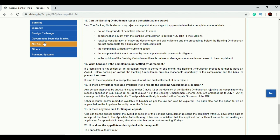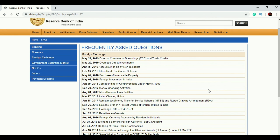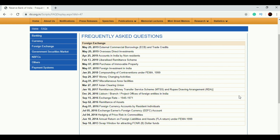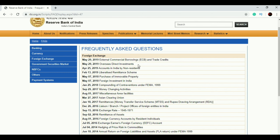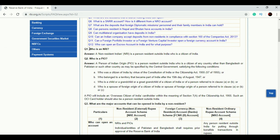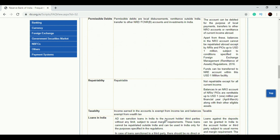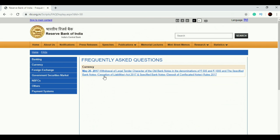There are other topics related to Banking Ombudsman, and more topics under Banking overall. You should read all the FAQs on all topics pertaining to banking. Under Foreign Exchange, you can also see various topics — for example, who is an NRI. I suggest you read all these topics, as direct MCQs are often asked from these FAQs.